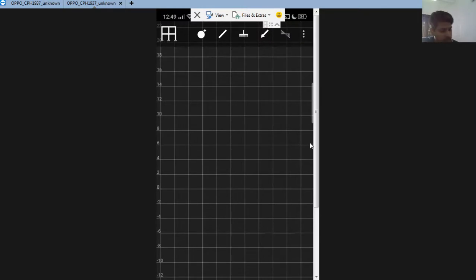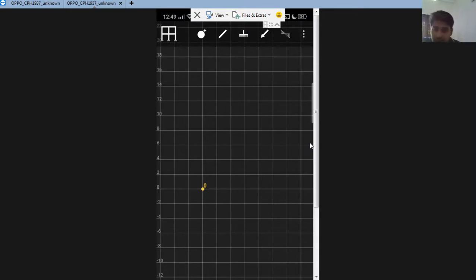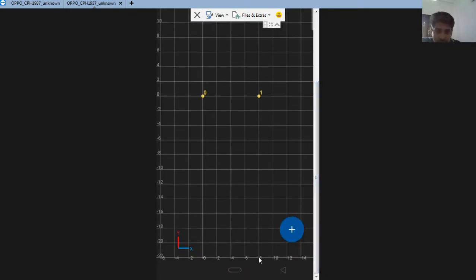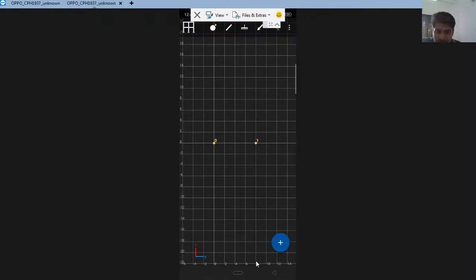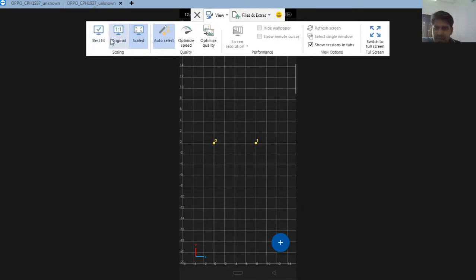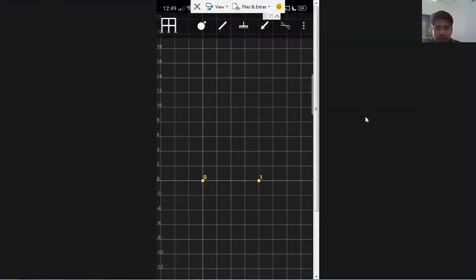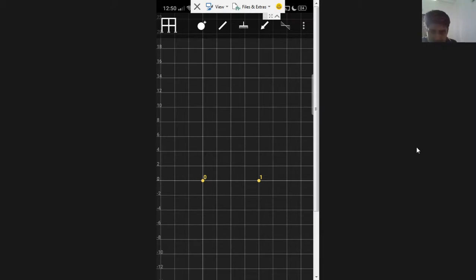I'm starting with a simple cantilever beam — I need two joints. I select the node tool and place the first point at the origin, coordinates zero-zero. Then I select the node tool again and click at the eight-meter position to create the second node. I zoom to best fit, and now I have joint A and joint B.